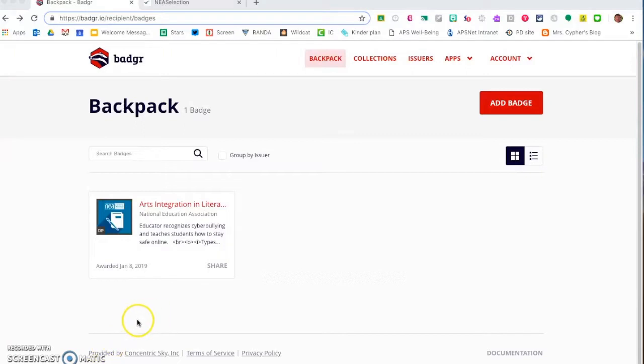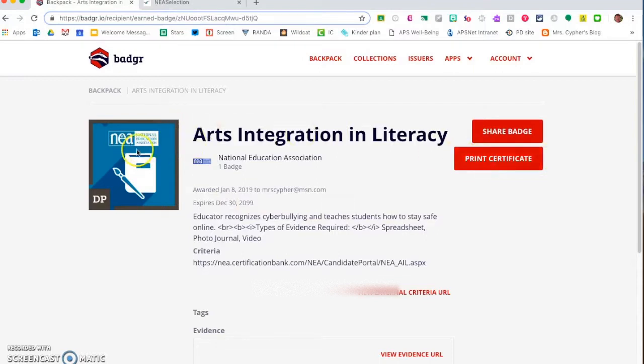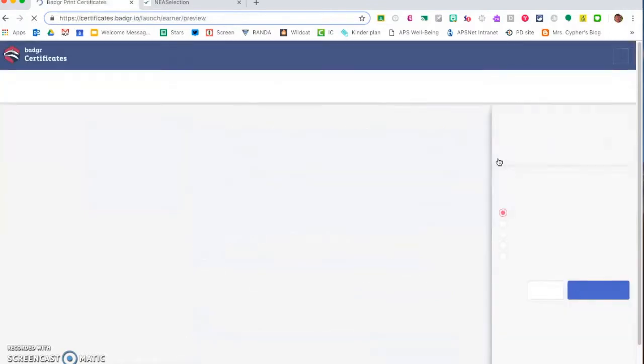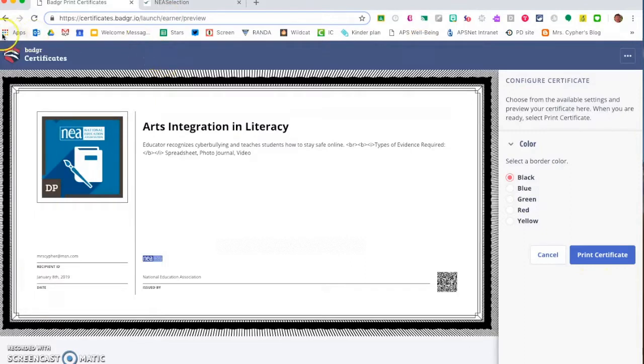From your backpack another option is to come in and print a certificate. You click on the image of the badge that you've earned and you can click on print certificate and from here you could go ahead and print it out in case you need to turn that in for your professional development hours.